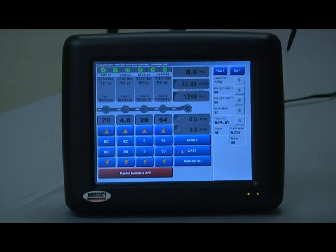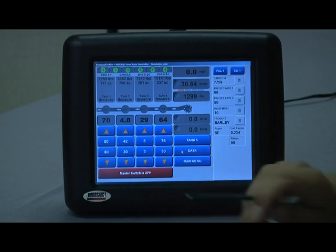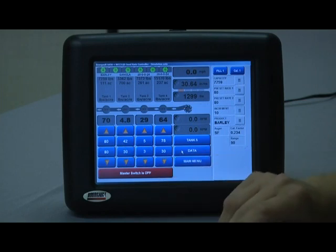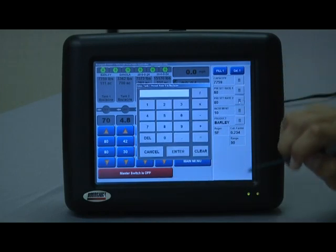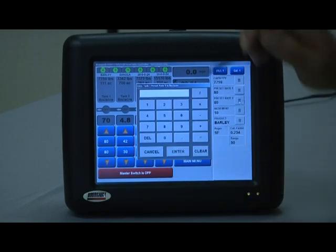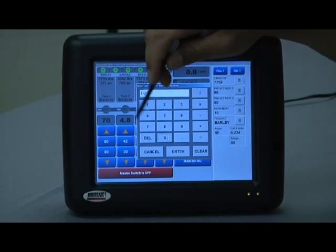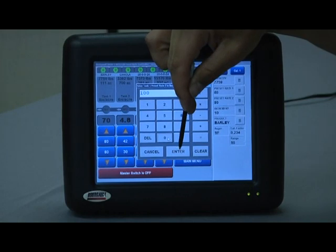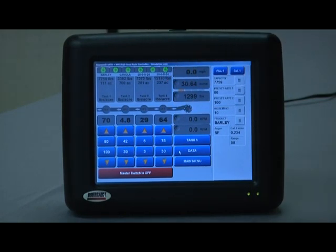Hit enter. Now you can see our default rate button has changed to 80. For preset rate two, say we want to intermittently bump it up to 100 quickly — we can set that to 100.